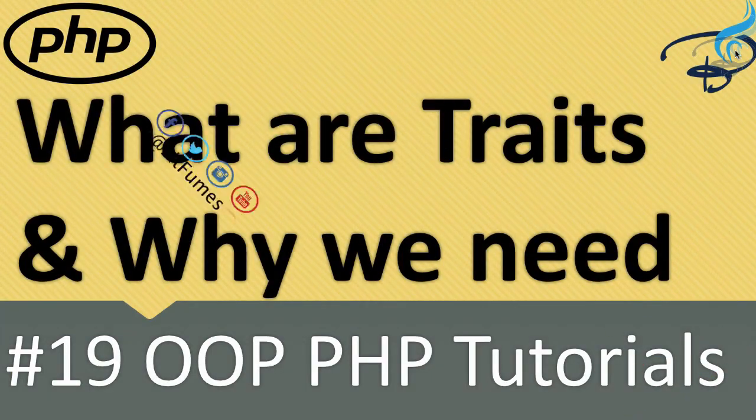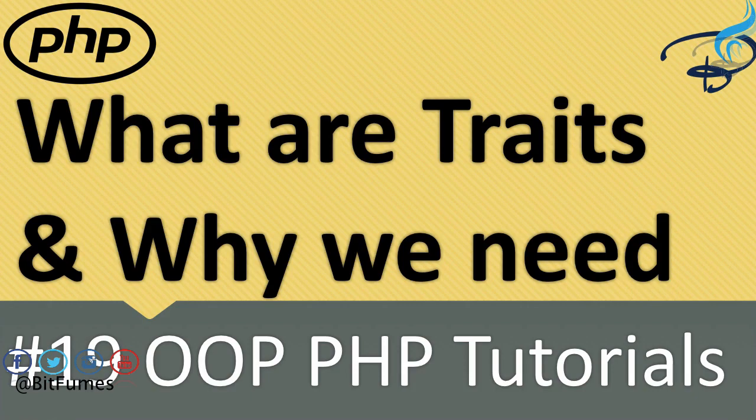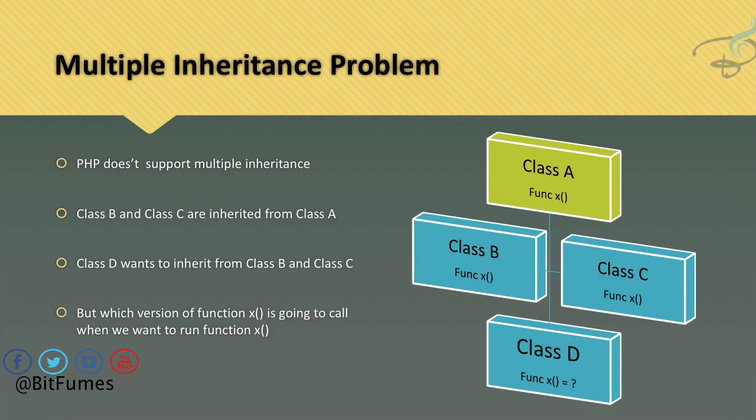The simple question comes to mind: what is traits and why we need it? Before going to traits directly, let's see something else. There is a multiple inheritance problem. We have learned about inheritance, which means a class can extend another class.